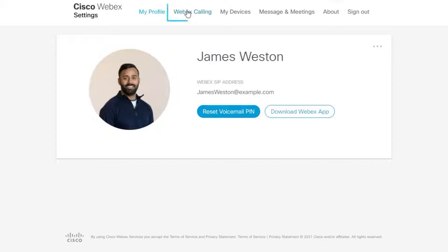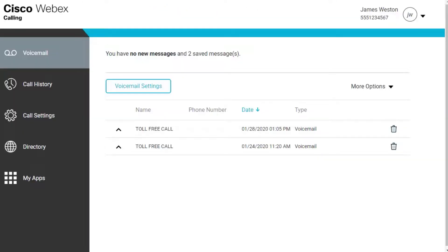From WebEx settings, select WebEx Calling. It cross-launches to the calling user portal. Click Call Settings.